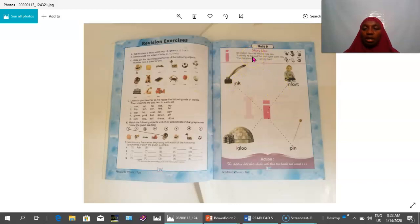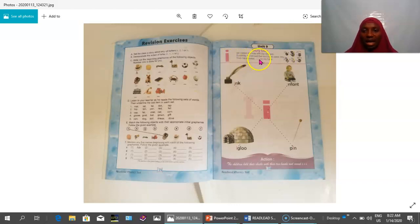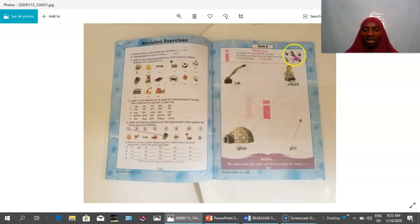We begin with the story line: He copied his note with his inky pen. Suddenly, he noticed that his fingers were inky. Then he shouted, 'A, A, A on my hand!' So these are the pictures of an inky pen.